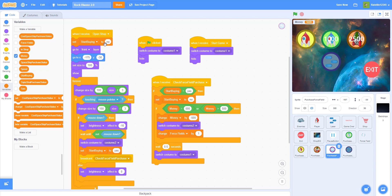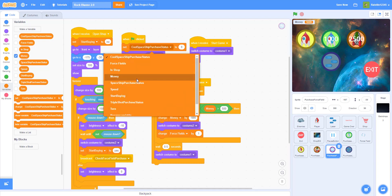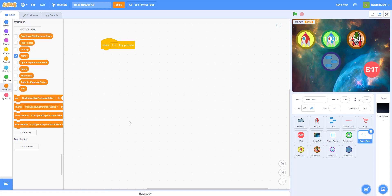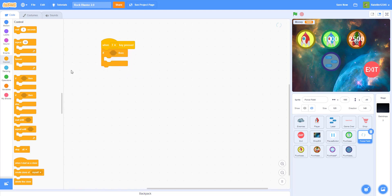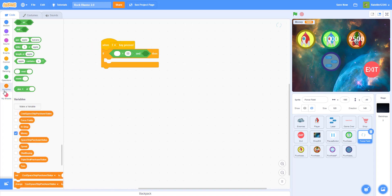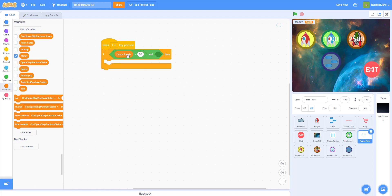We set force fields to zero at the beginning. Now let's code the actual force field sprite. I used the F key because F is for force field. We use an if-then with an AND block: if force field count is greater than zero AND force field status does not equal 'on'.